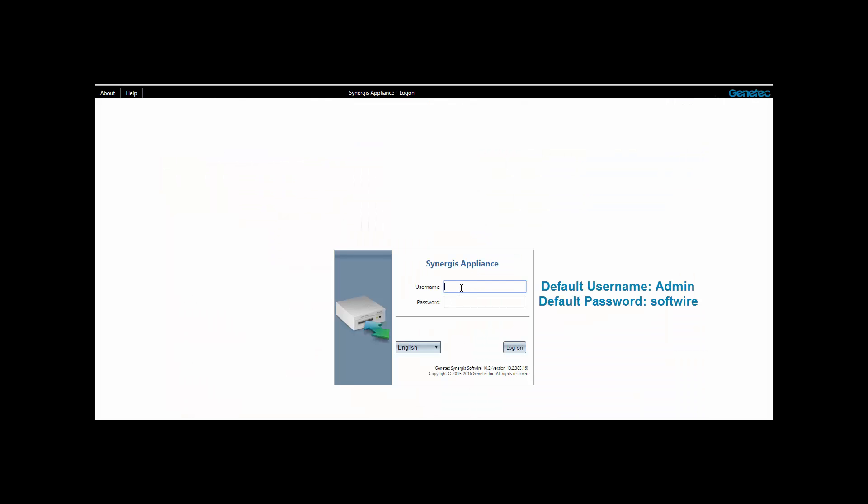Login to the Synergis appliance where you wish to add the Wi-Fi lock. The default username is admin and default password is software all lower case.